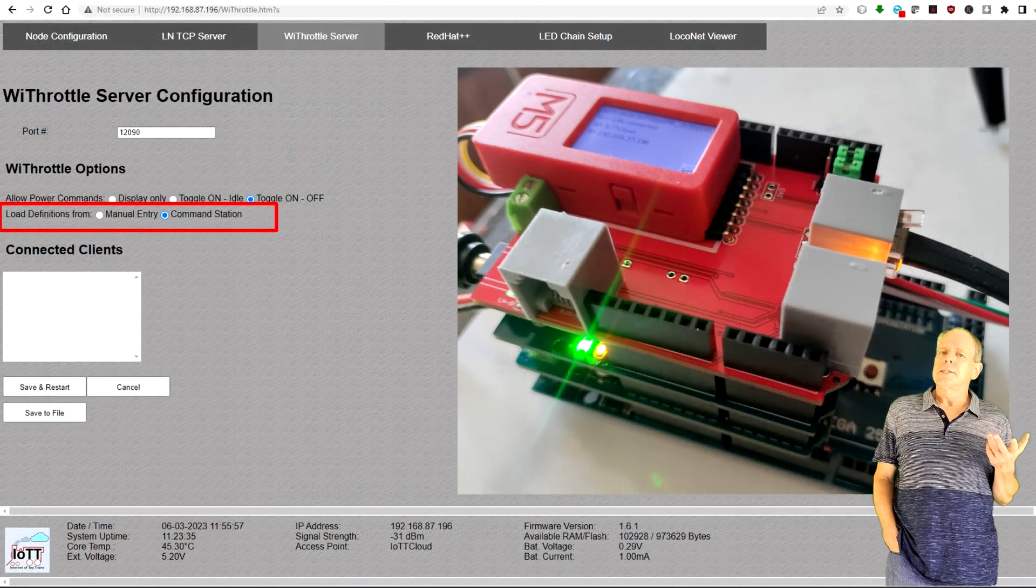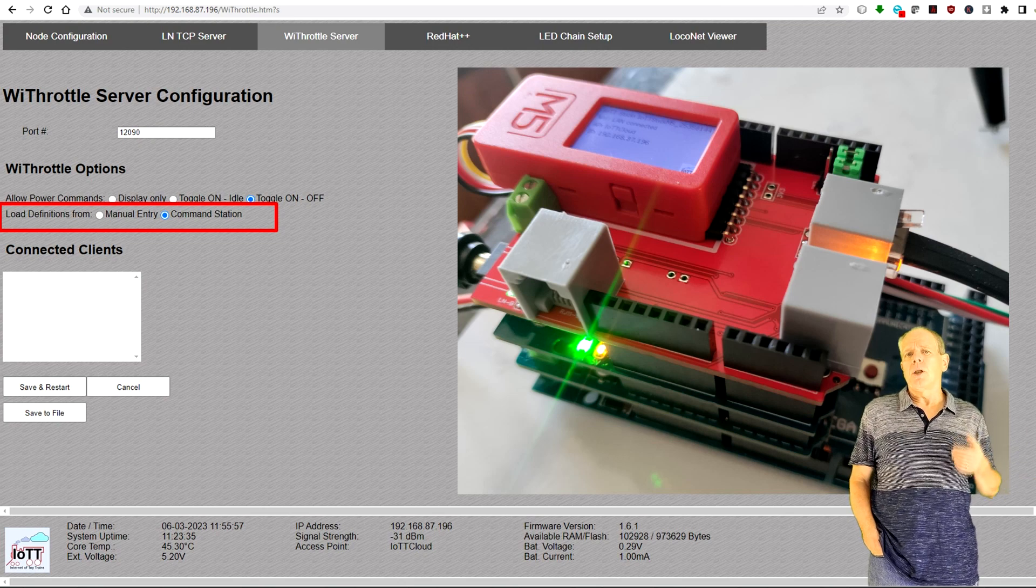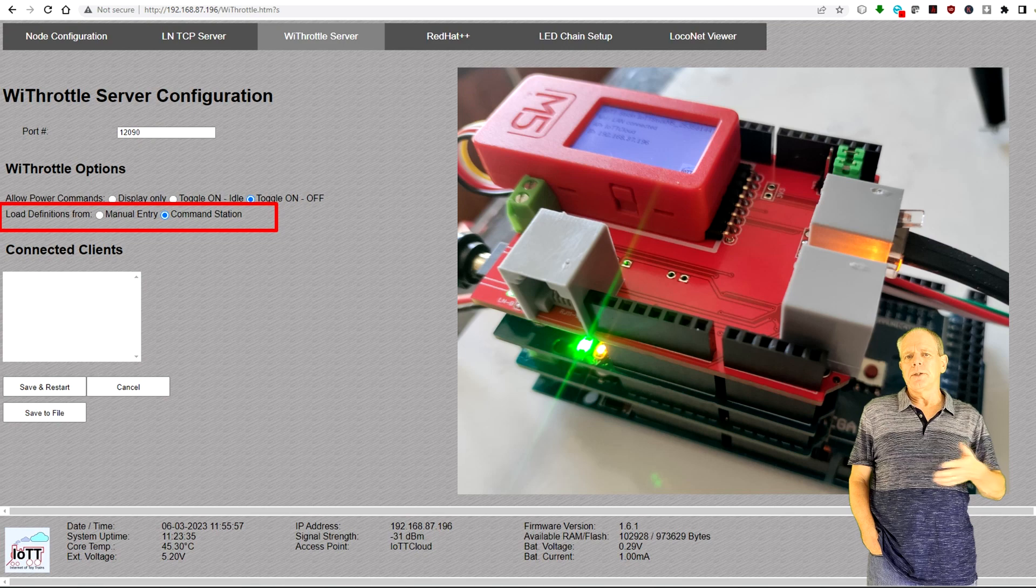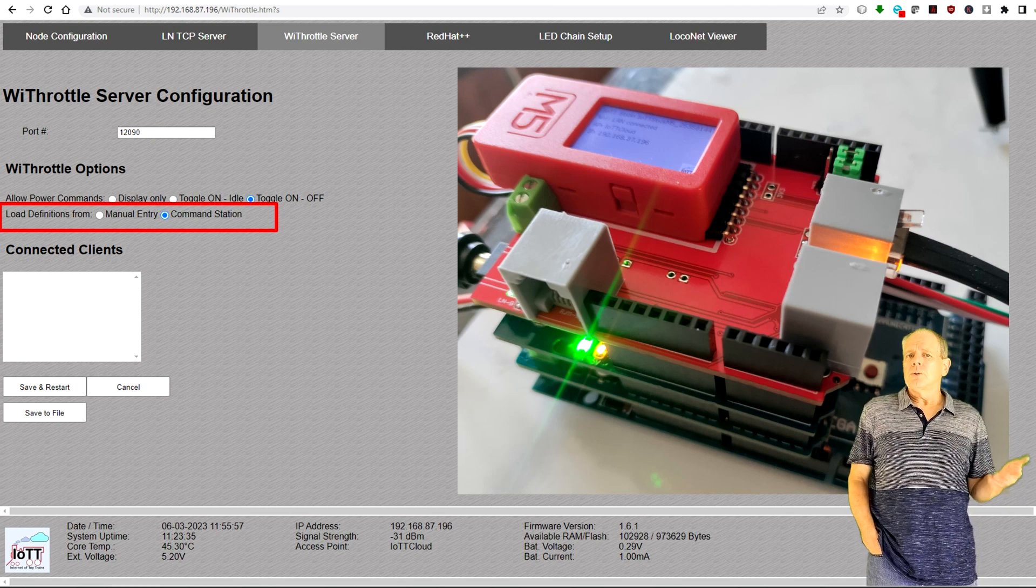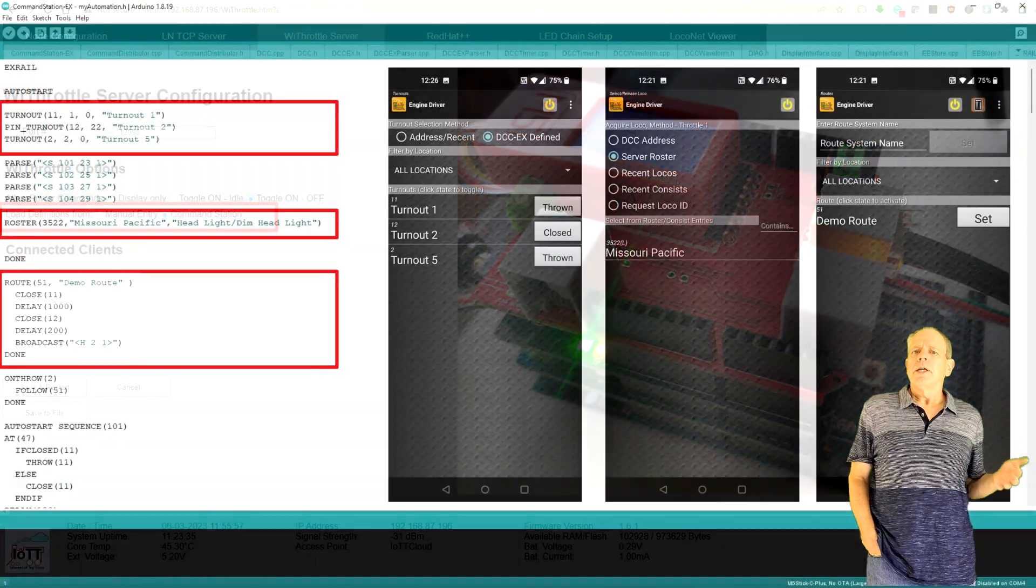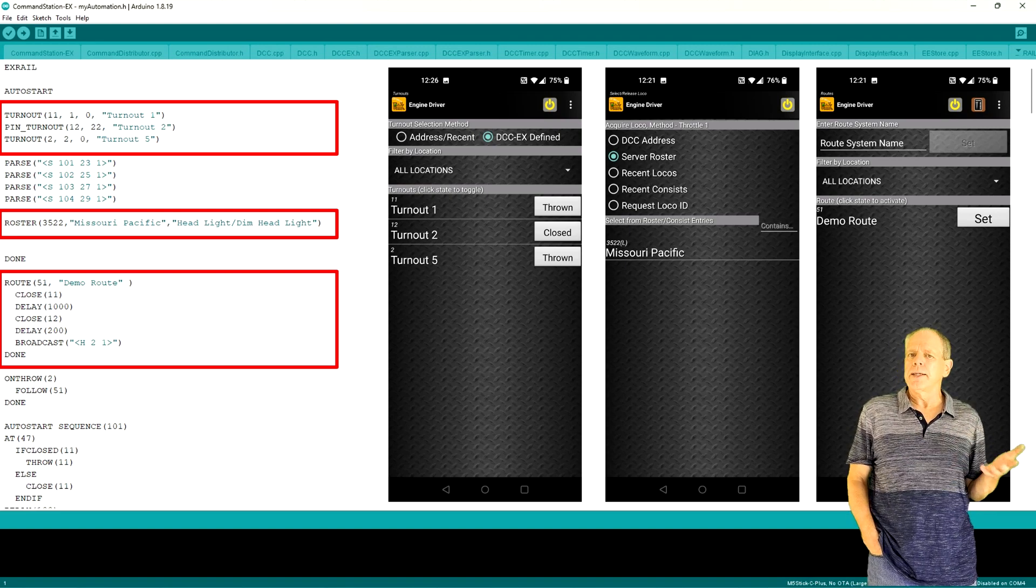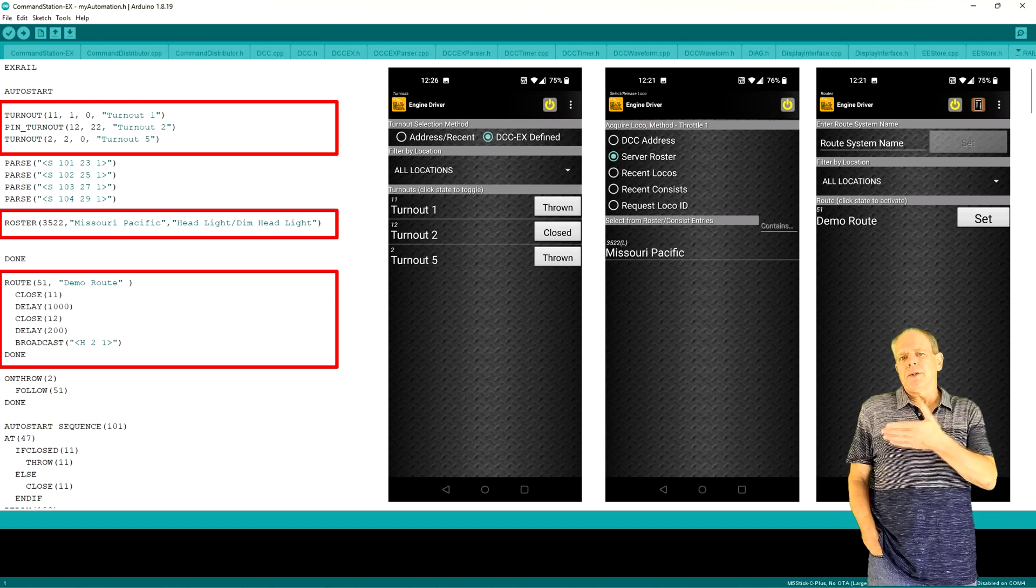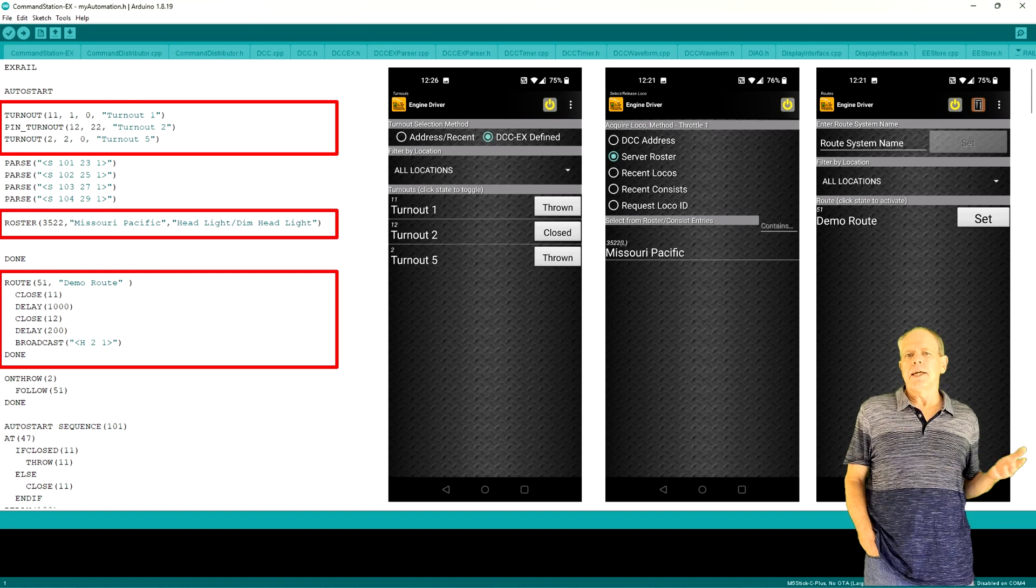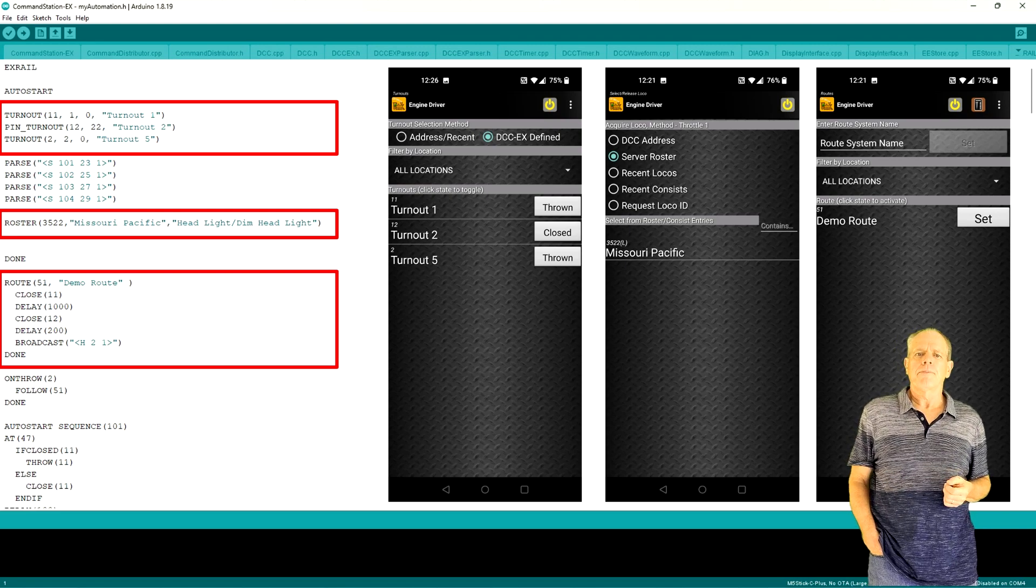If the IoT T-Stick is connected to a DCC-EX command station, you will have an additional option on the configuration page. You now can choose to either use the turnout and locomotive lists from the configuration screen or to load them from DCC-EX. So if you define turnouts, routes, automations or locomotives in the X-Rail setup as shown in the last video, they will be loaded into the Engine Driver app when it connects to the WiThrottle server. This is the case independent whether you use the WiThrottle or the DCC-EX communication protocol.